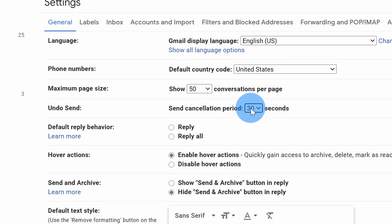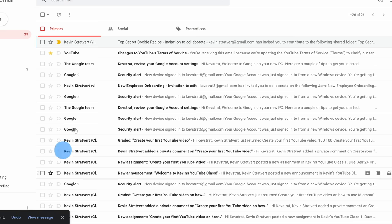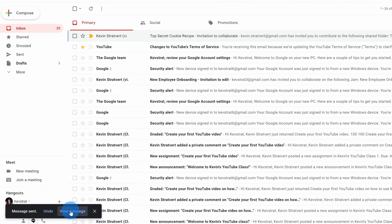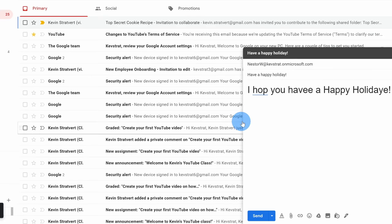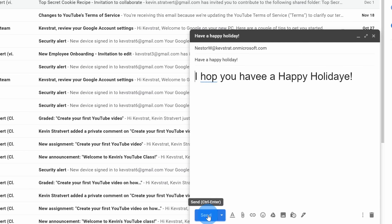I'm going to set it to 30 seconds and then save it. Back within my inbox, I'm now composing my message to Nestor. Everything looks good, I can click on send. I just realized I made a lot of mistakes in that message. Here on the prompt on the bottom, I can undo send it. By undoing it, that'll open up the message again and I can go through and make any corrections. Once I'm confident it looks good, I can then click on send.